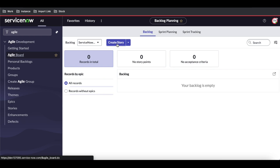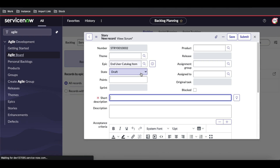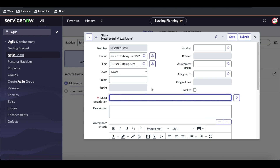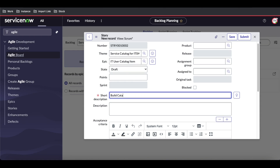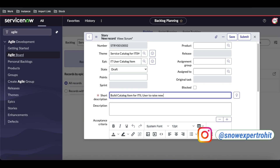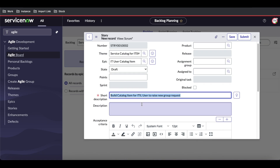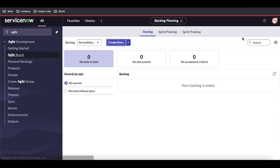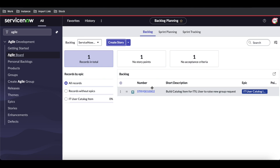Most users have access to create stories. I'm going to create a story. I'll select the 'IT User' epic, select the theme as 'Service Catalog,' and for the short description I'll write 'Build catalog item for IT user to raise a new group request.' Each story should have acceptance criteria mentioned, and once submitted the story is created and appears in the backlog.